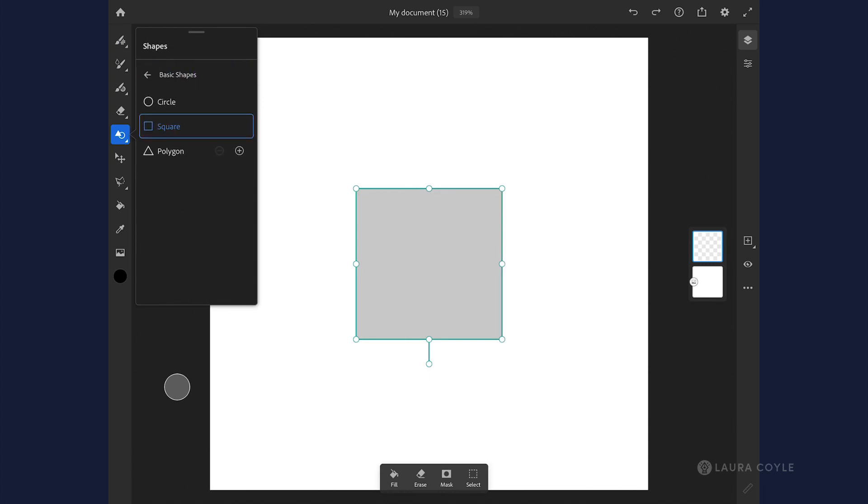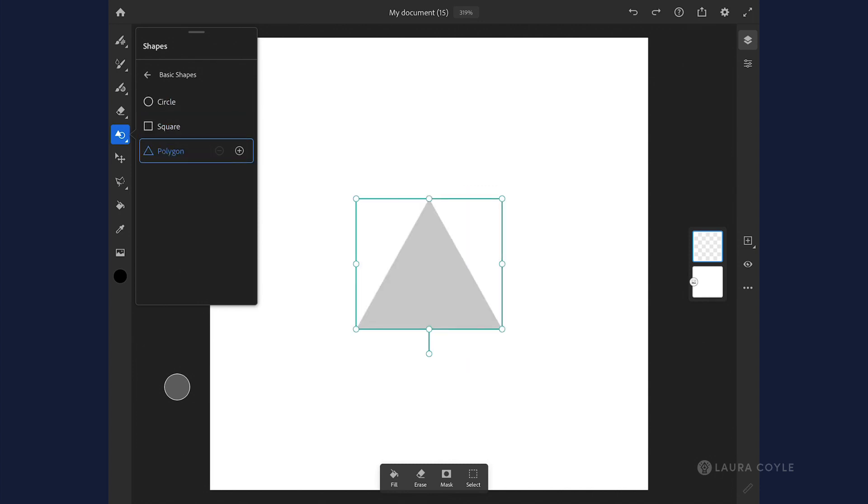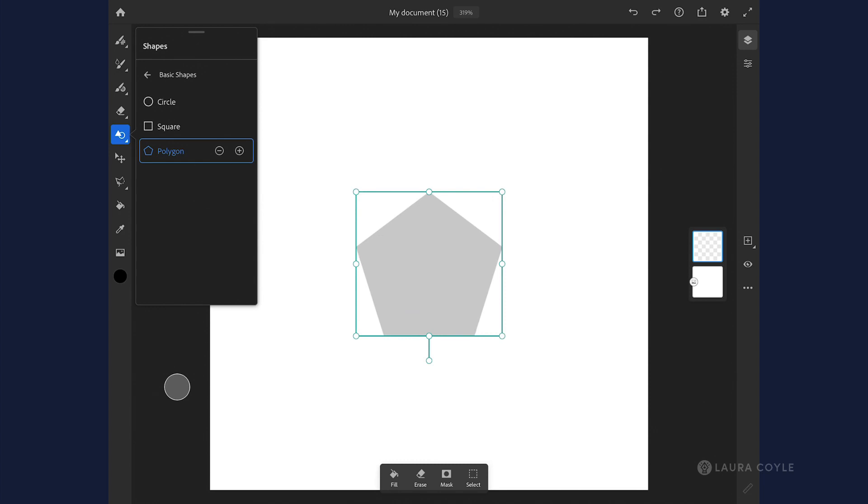If I just tap here I can see in the menu I have a circle, a square, a polygon, and I can use these buttons here to increase or decrease the number of sides on the polygon.